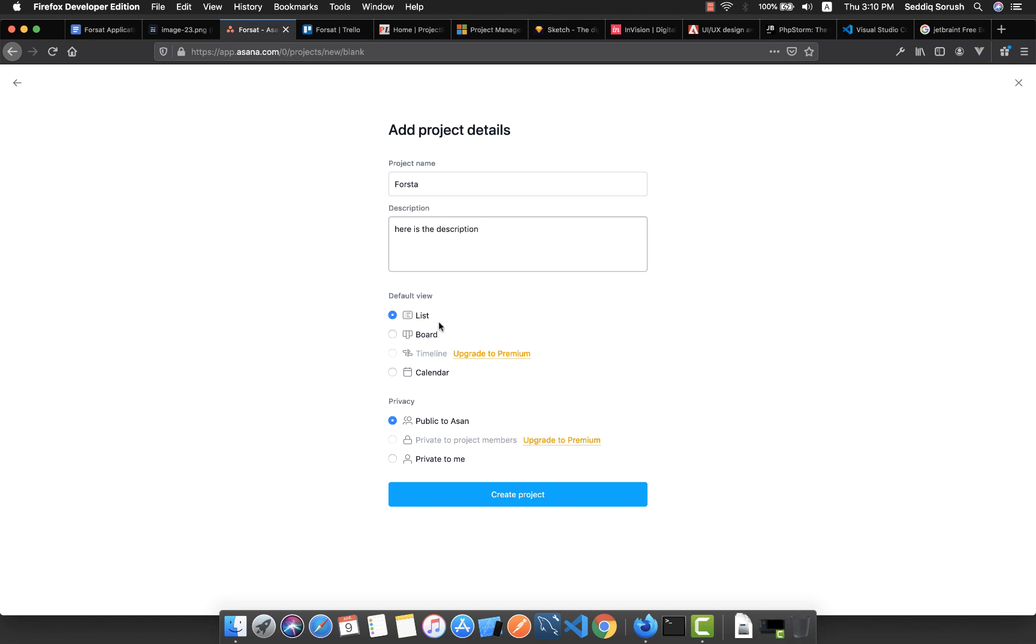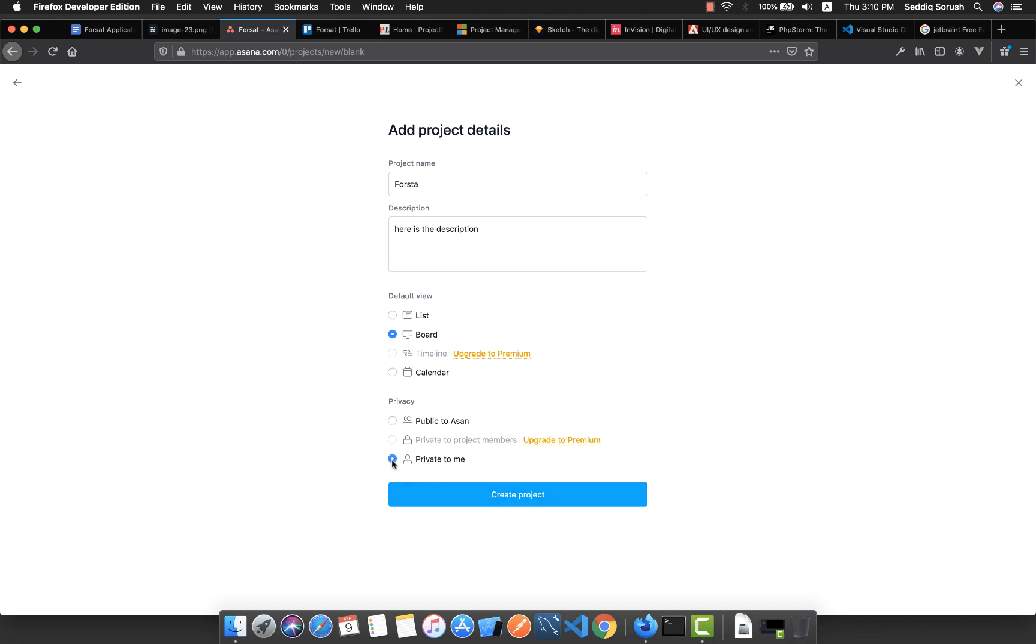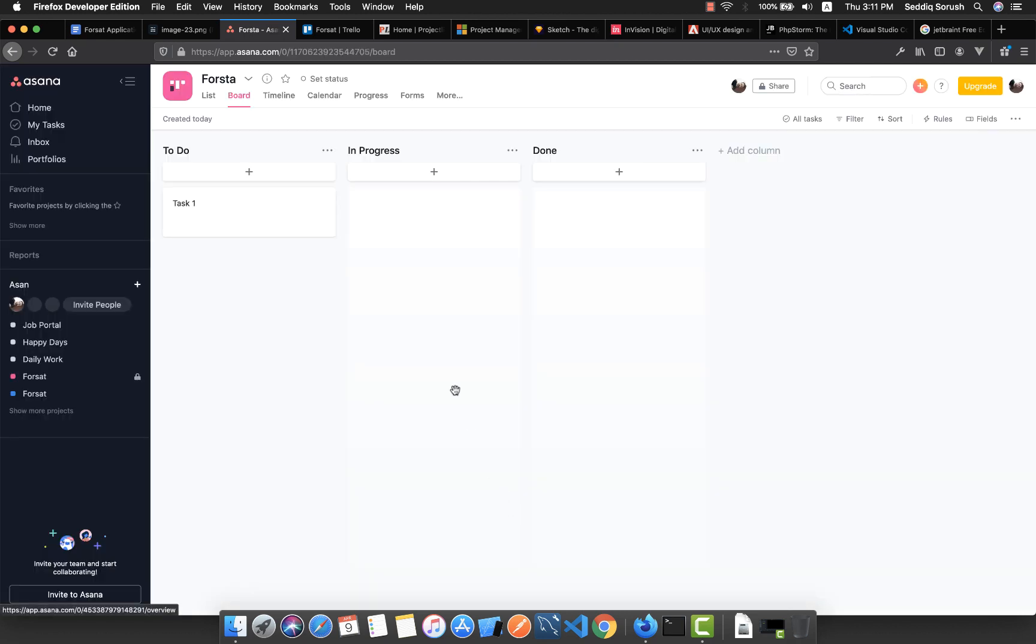You can also choose the default view, but unfortunately this is not fully free. Some features like timeline and adding private members to the project are for the premium version. But for most of the time, this will work fine for you as it did for me. So I'm going to create this one private for me and create project.